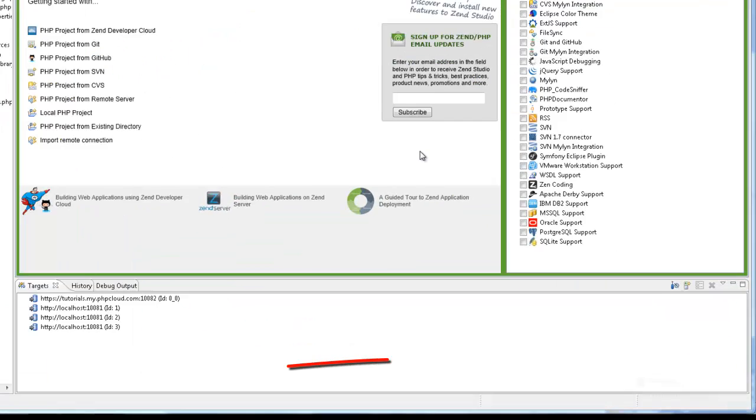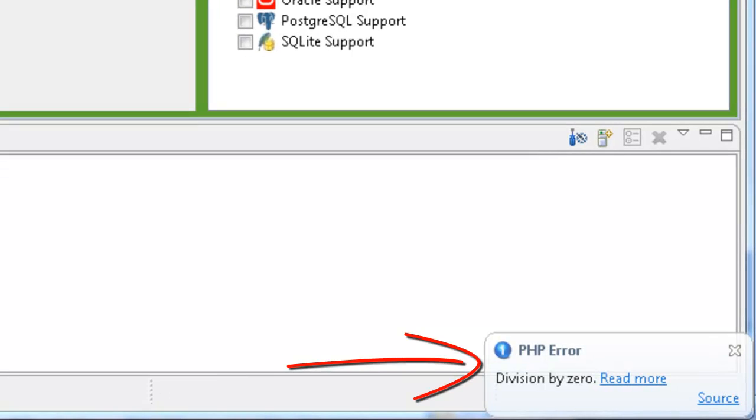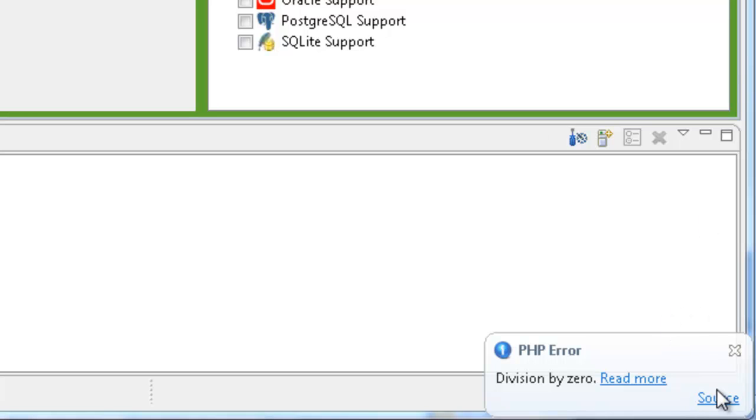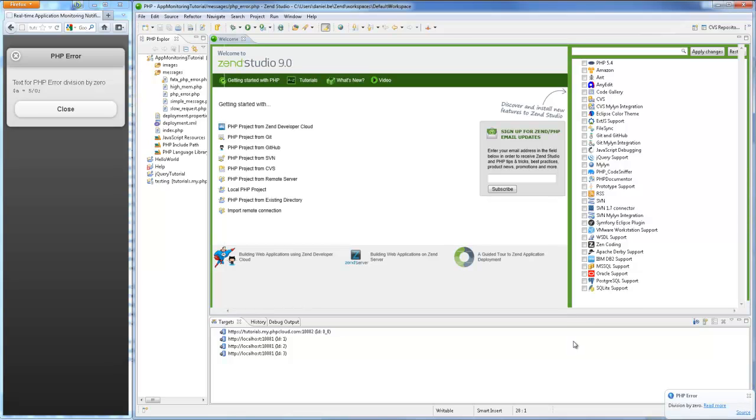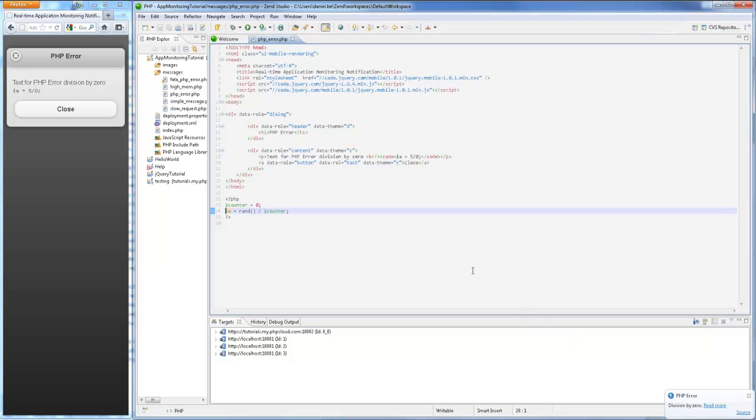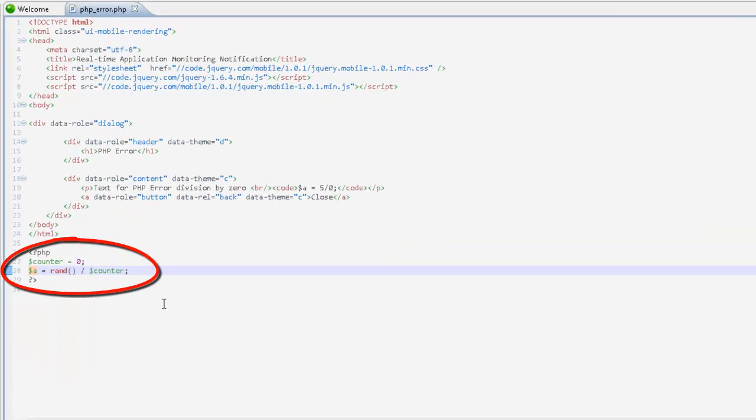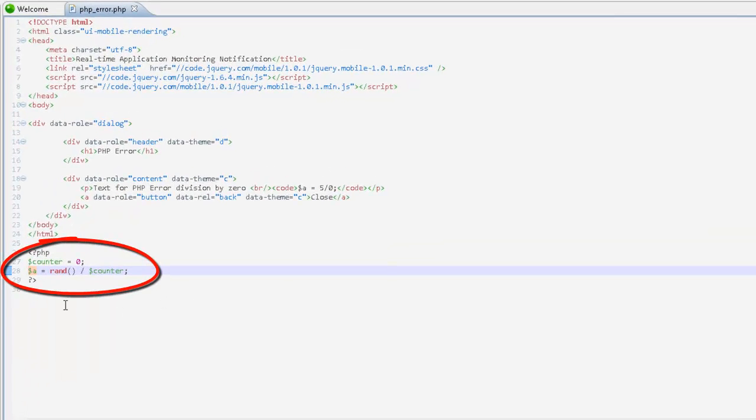A PHP error event is triggered and application monitoring displays a notification with clues to the root cause. Clicking Source opens and displays the relevant file and code and as the notification pointed out, the cause of this event is an impossible division in the syntax.